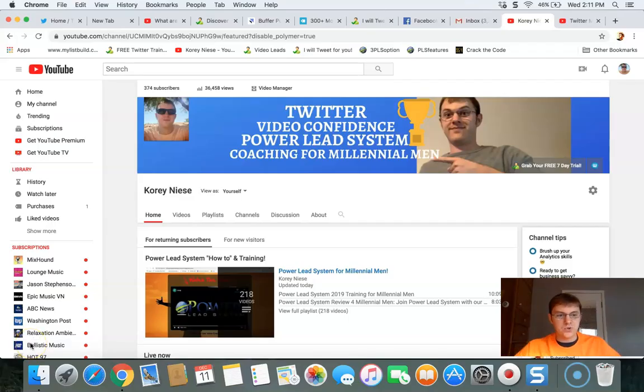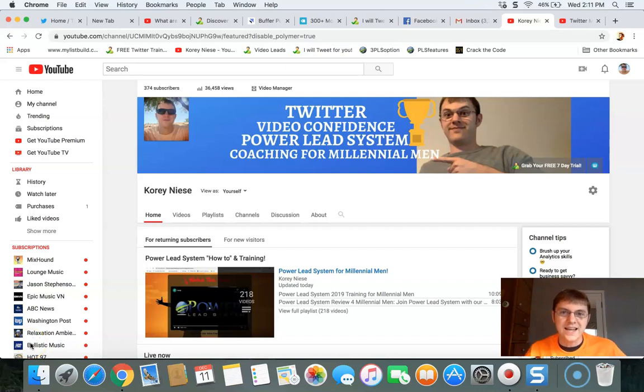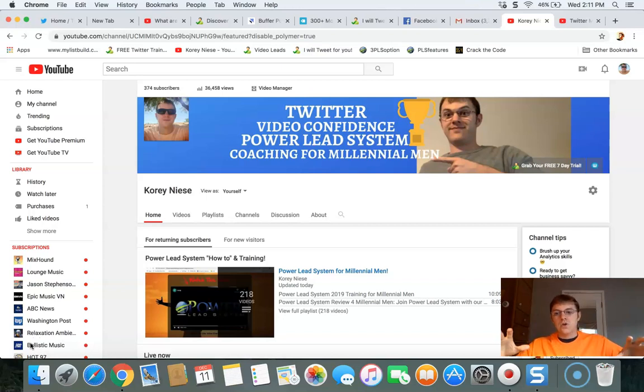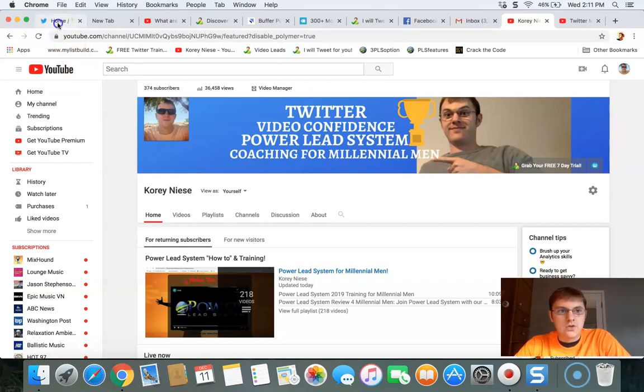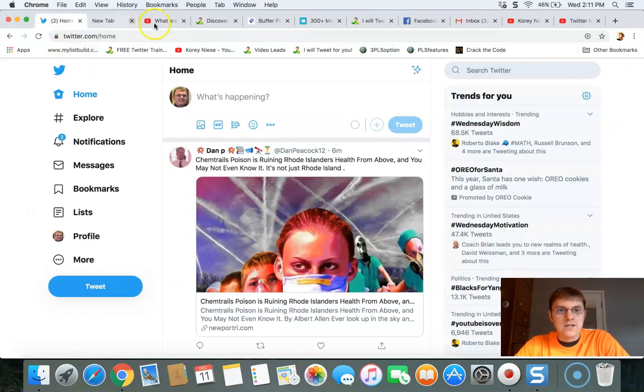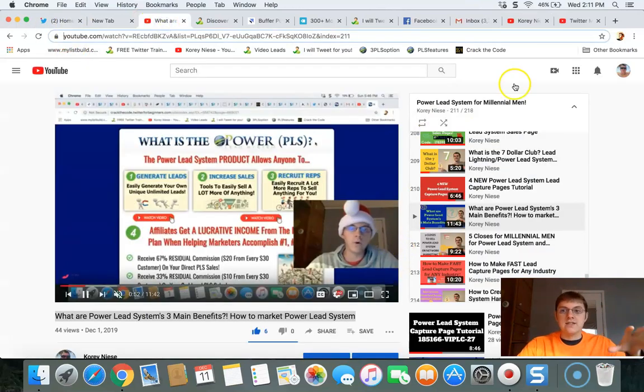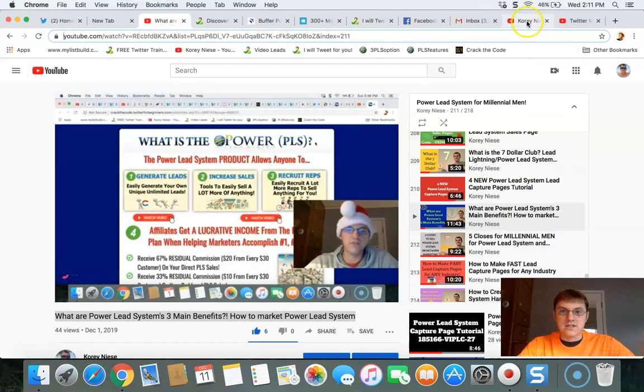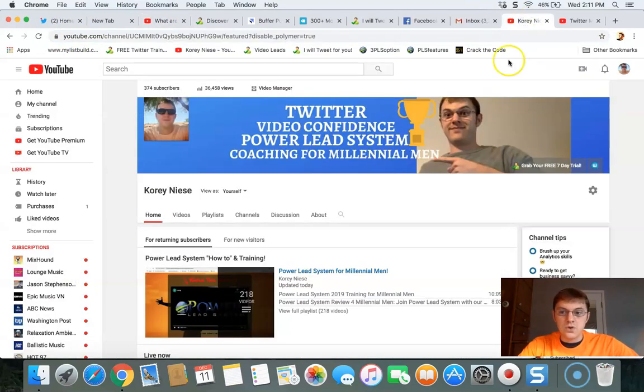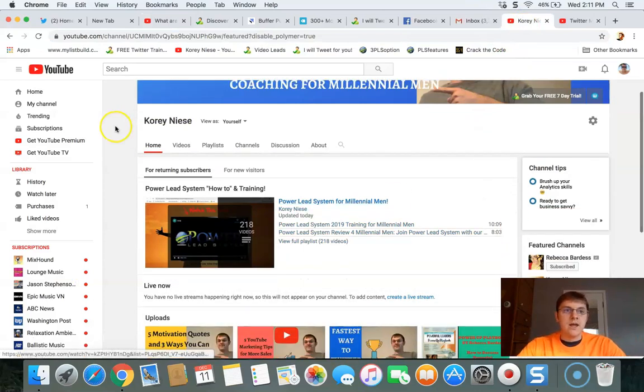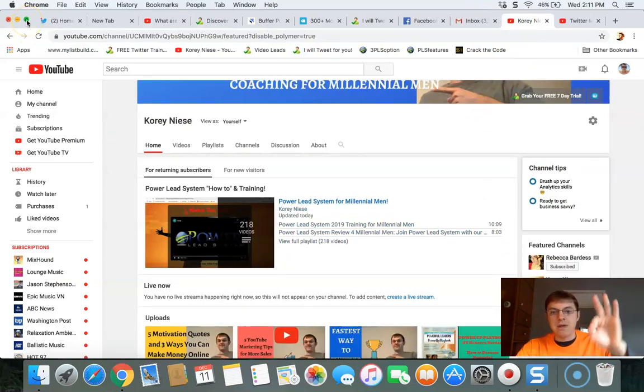Three major YouTube marketing tips. What's going on today millennial men, welcome to my YouTube channel. You got Corey Niese here, also known as Coach Corey Three over on the Twitter world. Today I'm going to talk about how to set up a successful YouTube channel. I'm going to share three main tips.